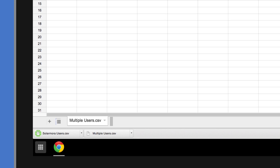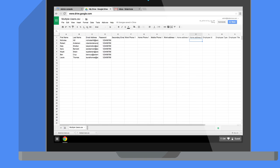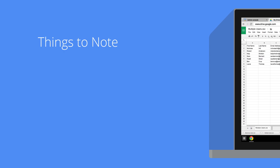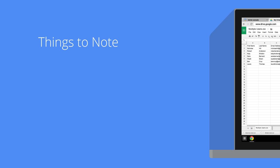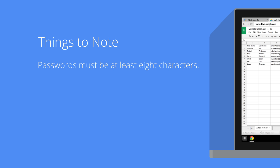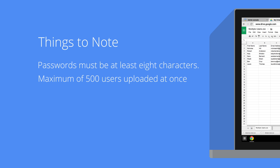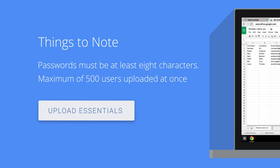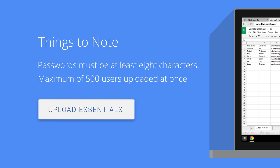This is the spreadsheet that lets Google import multiple users into your account. There are some essential things to note when adding multiple users, such as a minimum of eight characters in a password, and a maximum of 500 users uploaded at a time. Click here to see the full list.